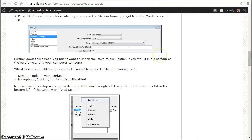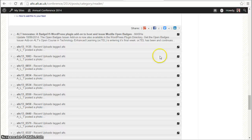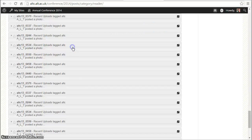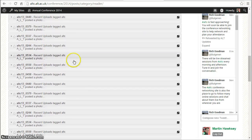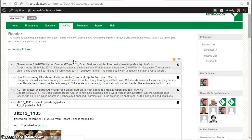That's an example of a blog post. We also have other pieces coming in, so here we've got some pictures from Twitter and Flickr as well.